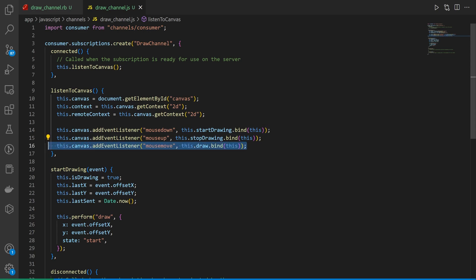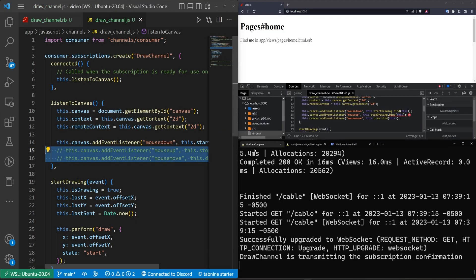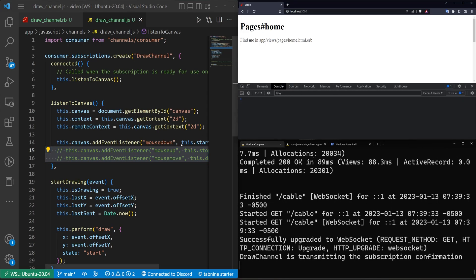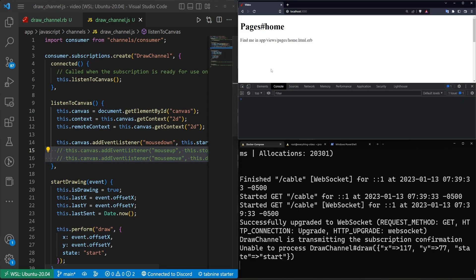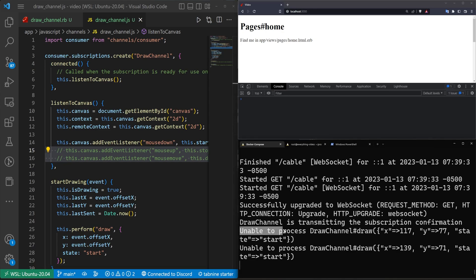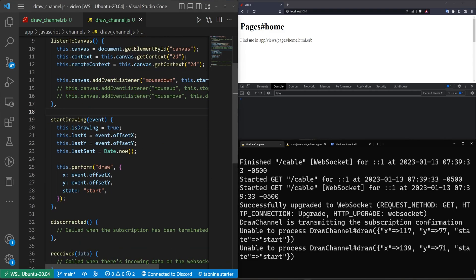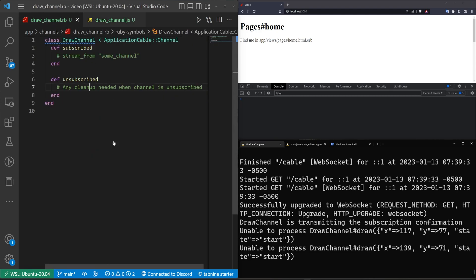So this is where we're getting our error and the reason for that is we don't have these functions yet. So what I'm going to do is for now we're going to comment these out because I want to get a different error. We can refresh and now if I click it's actually going to give us an error down here where it says unable to process draw channel and then it tells us what the stuff was.